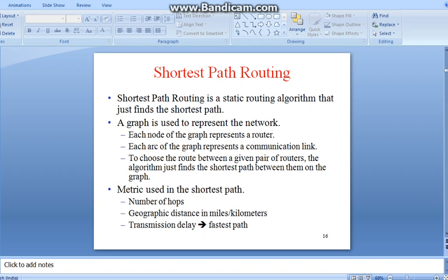It's a static routing algorithm that defines the shortest path. Shortest path routing may be discussed in a plain suite of paper or graph. When we represent in a graph, a graph is used to represent the network, where each node of the graph represents the router. Each arc of the router represents the communication length. To choose the route between a given pair of routers, the algorithm finds the shortest path between them on the graph.